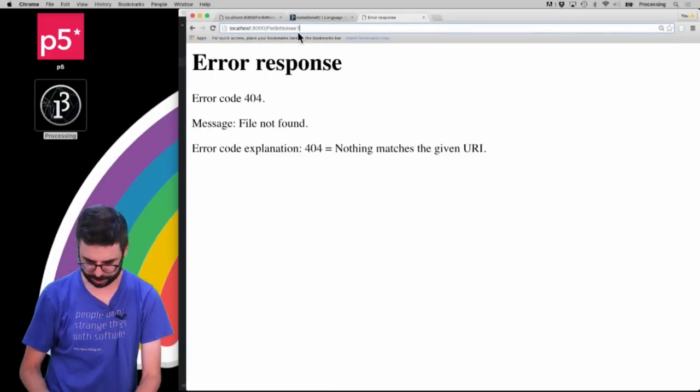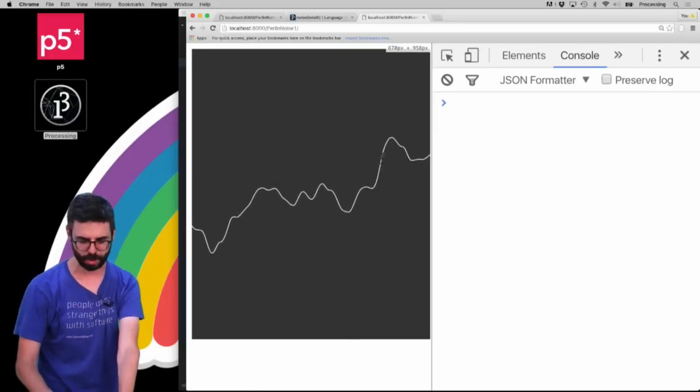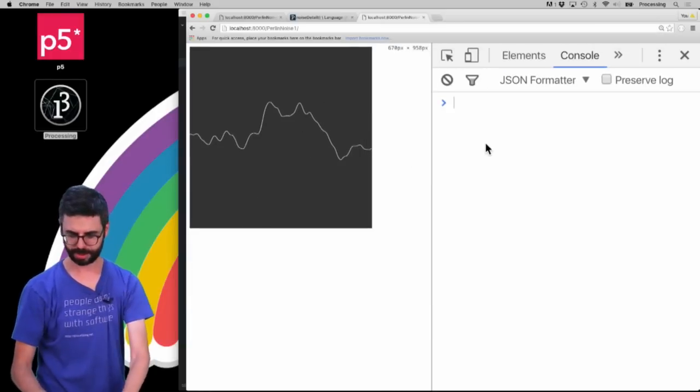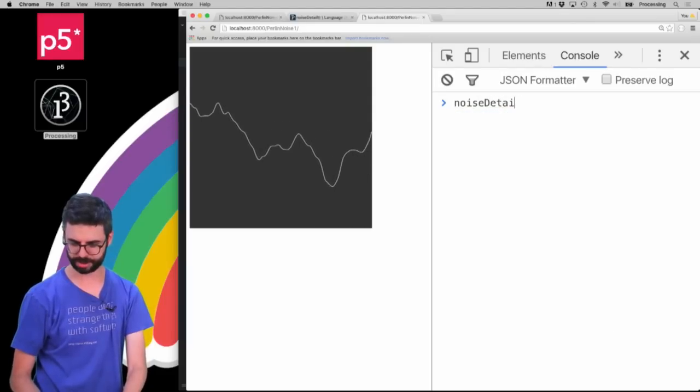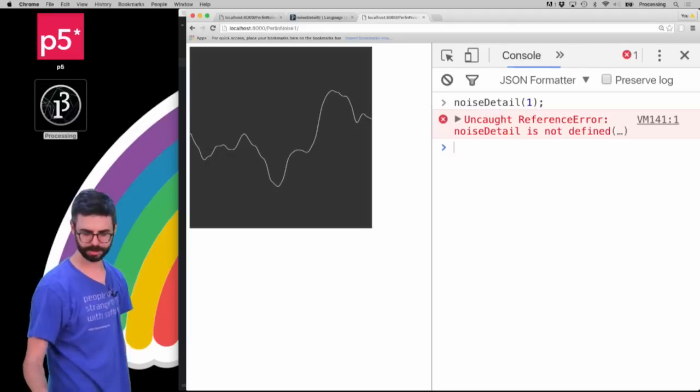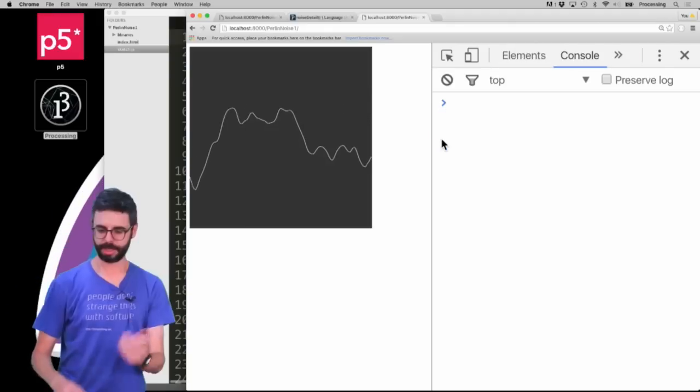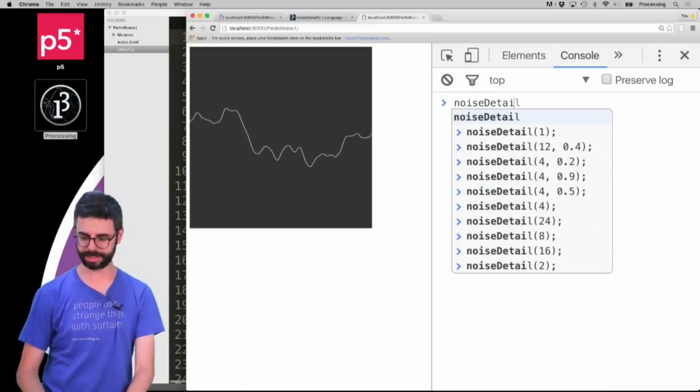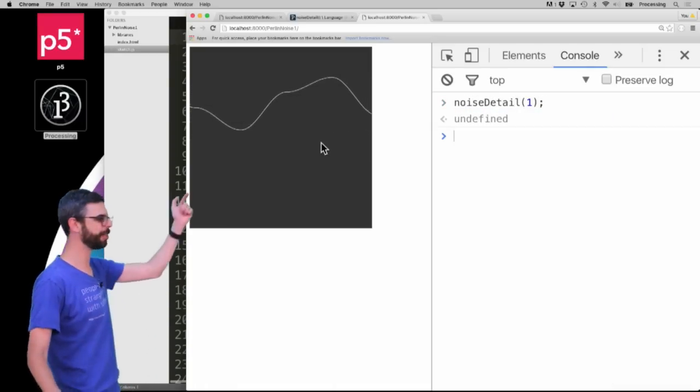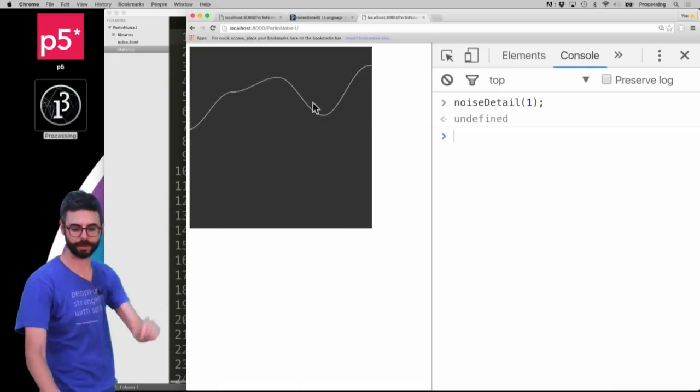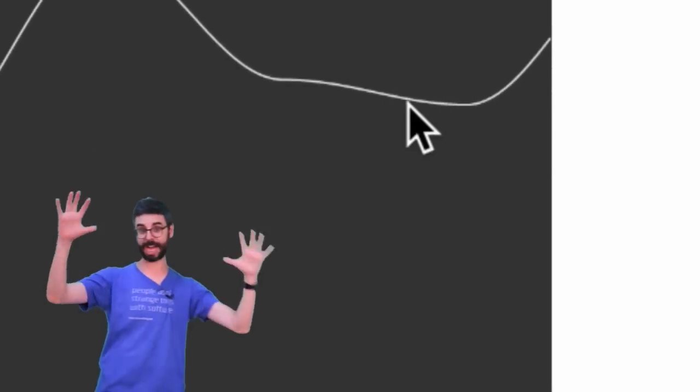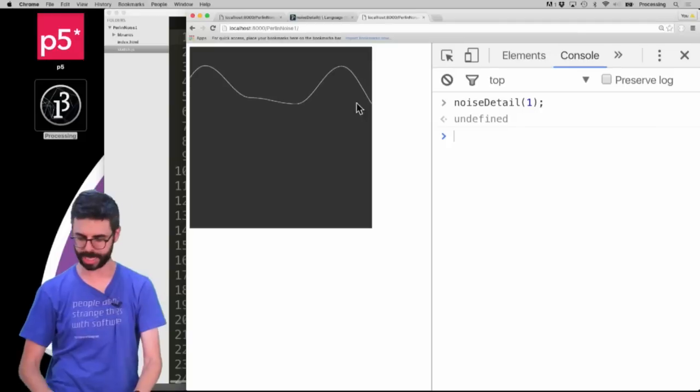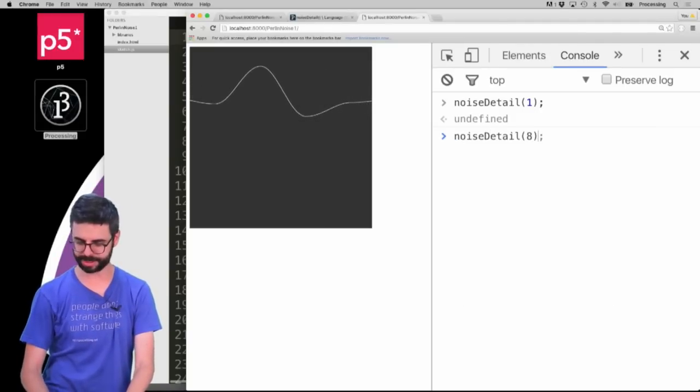Let's just change the noise detail. Let's try noiseDetail(1). You can see how this graph really changes - you sort of lost the sort of finer detail that looks, you only have that kind of like original random noise. Now if I say noiseDetail(8), you can see how there is even more detail in the sort of finer points of change.